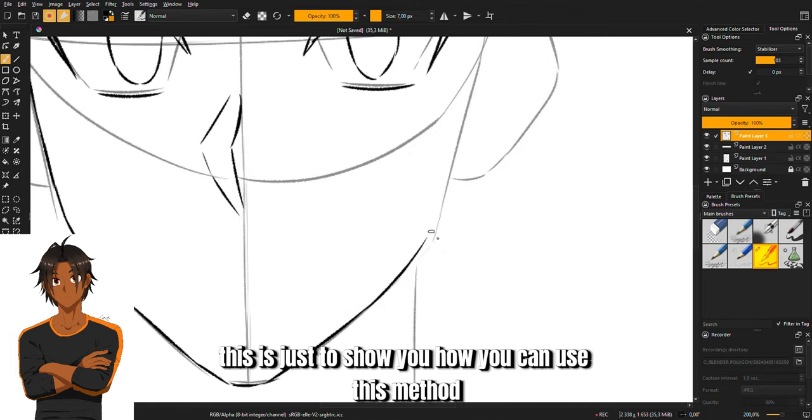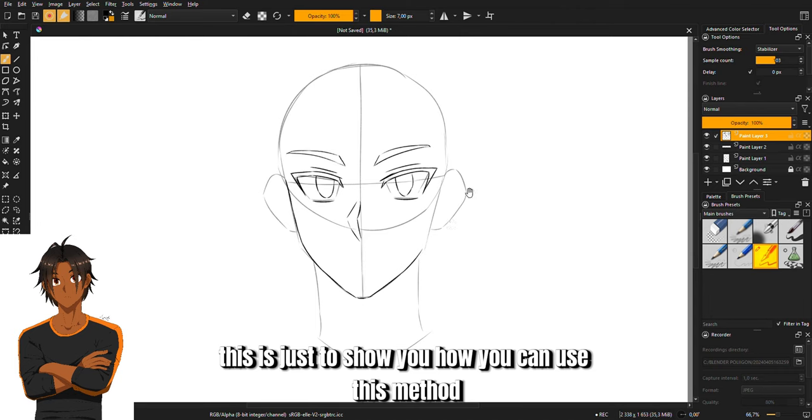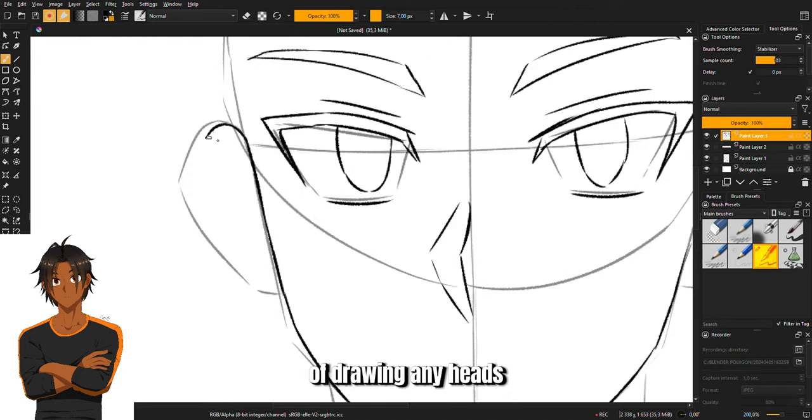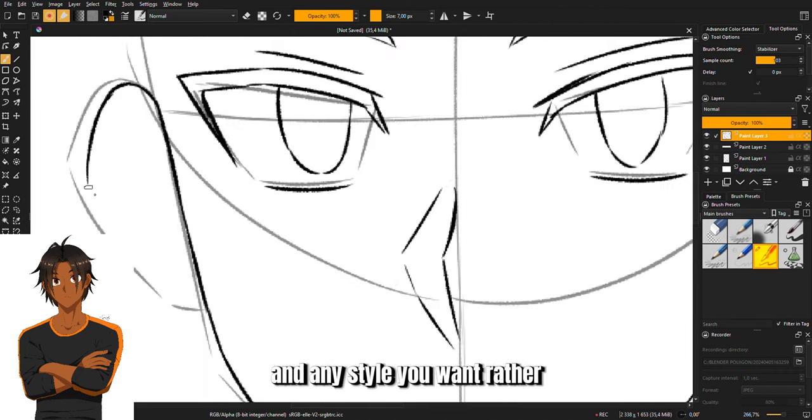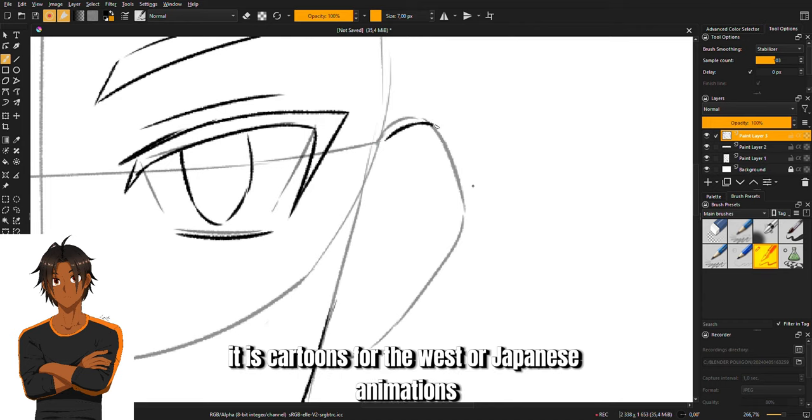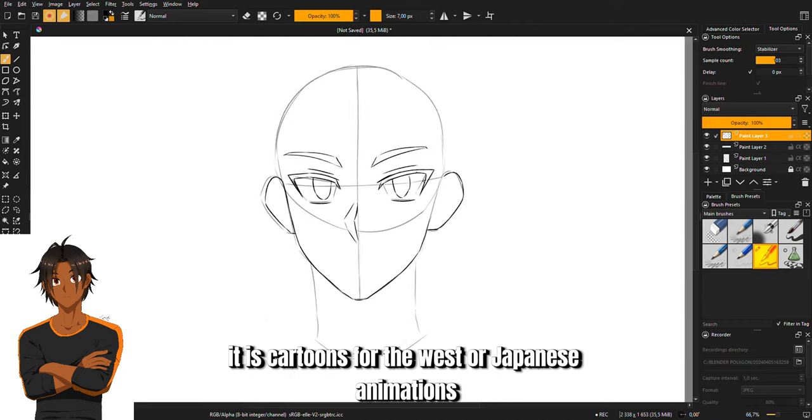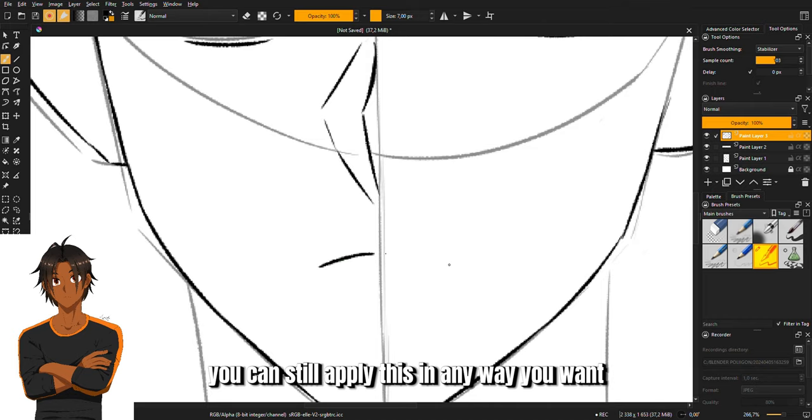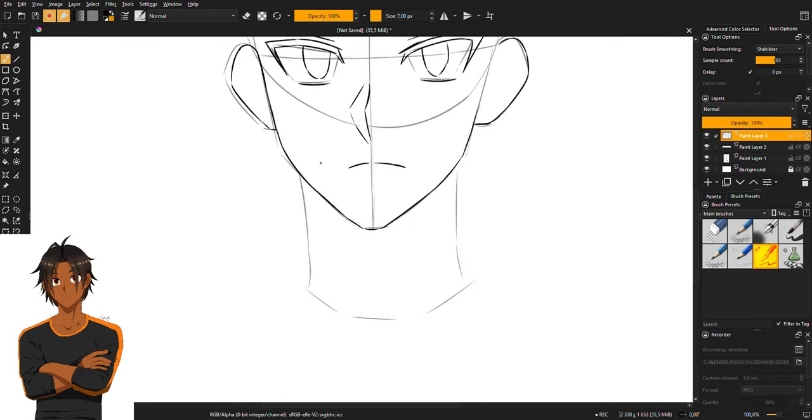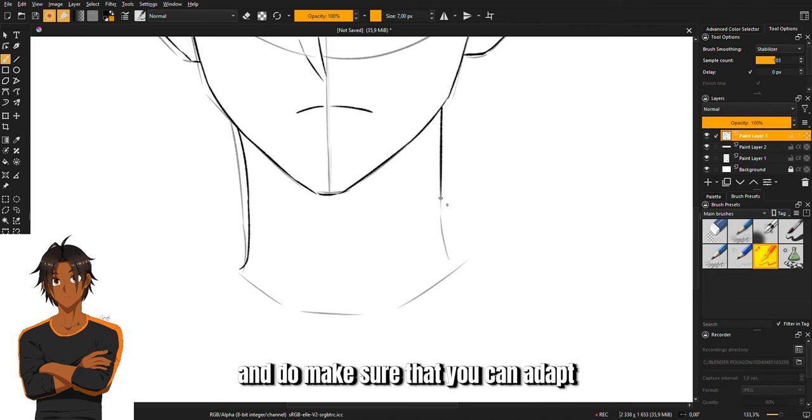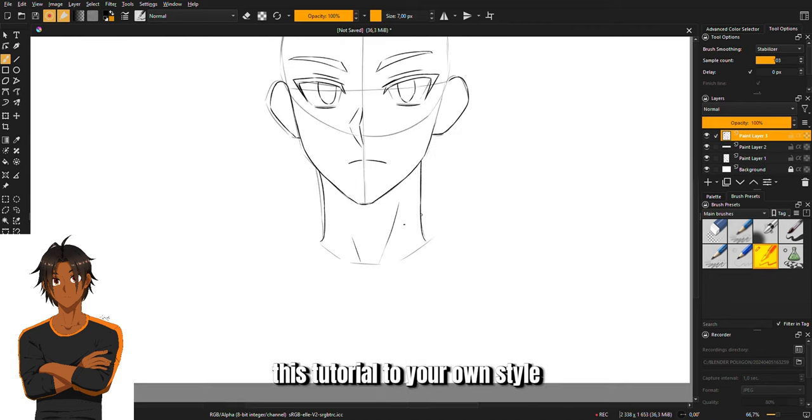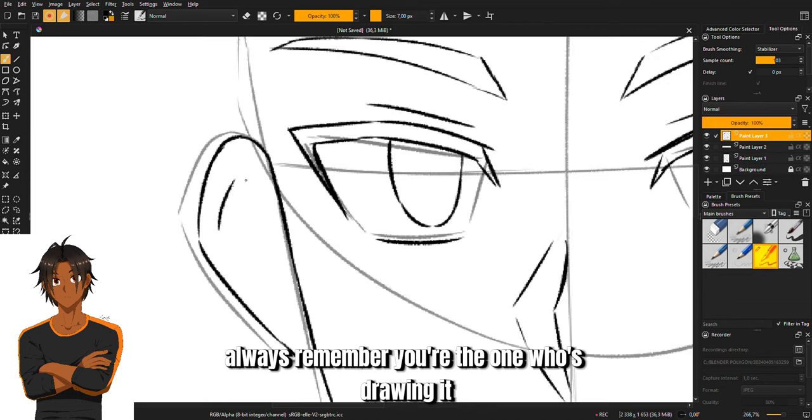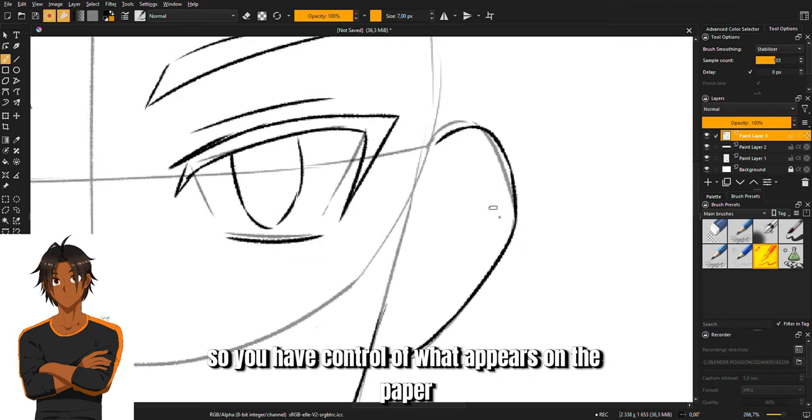Whether it is cartoons from the West or Japanese animations, you can still apply this in any way you want. Make sure that you can adapt this tutorial to your own style. Always remember, you're the one who's drawing it so you have control of what appears on the paper.